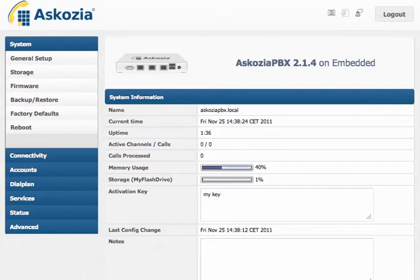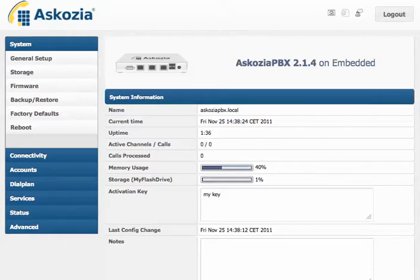Hi, this is Sebastian from Ascosia. Today I want to show you some of the new features of the new Ascosia version. But before we start, the noise here in the background is a huge construction site outside of my window, so don't get distracted by that.